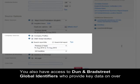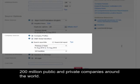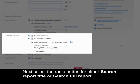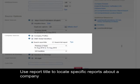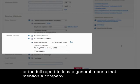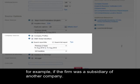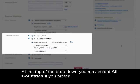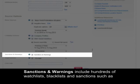You also have access to Dun & Bradstreet Global Identifiers, which will provide key data on over 200 million public and private companies around the world. For more information about these two options, please click on the blue information icon to the left. Next, select the radio button for either searching the report title or searching the full report. Use report title to locate specific reports about a company, or the full report to locate journal reports that mention the company — for example, if a firm was a subsidiary of another company.